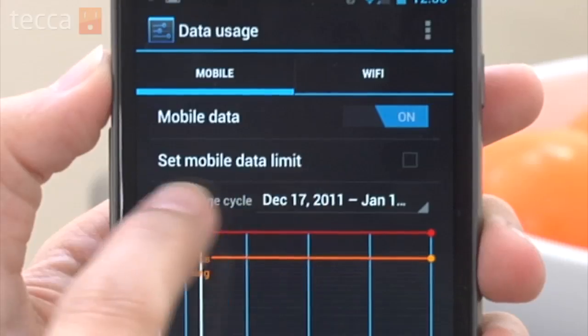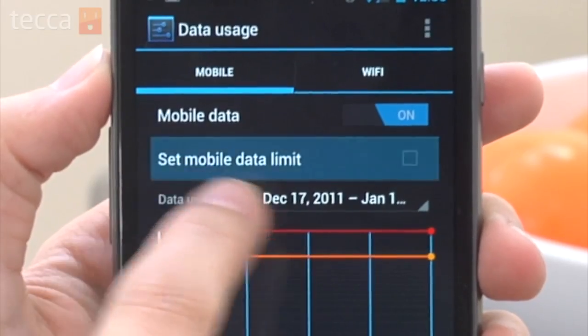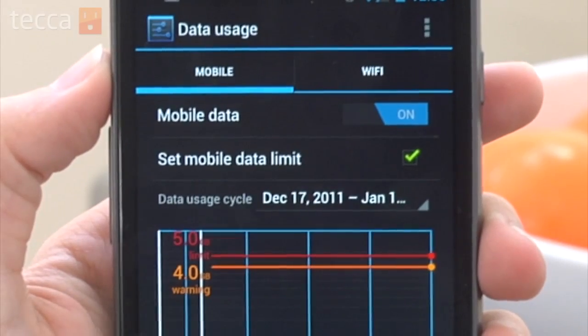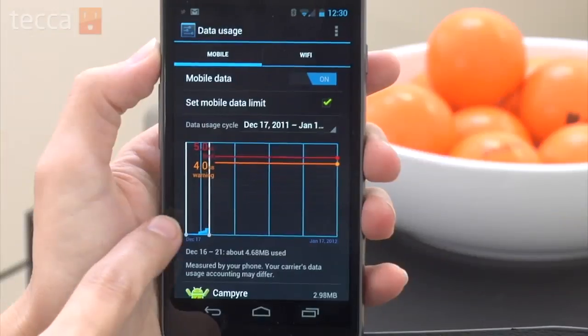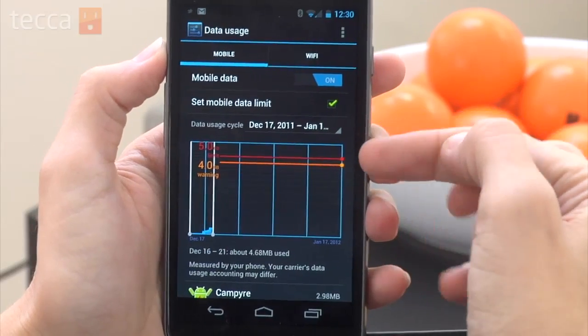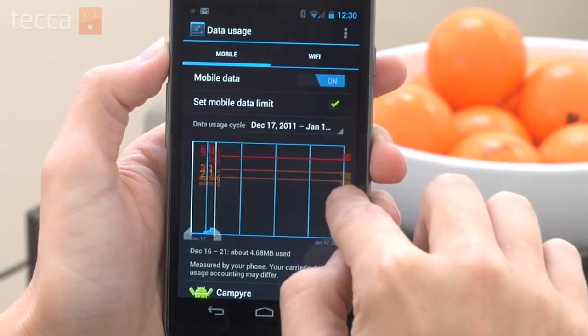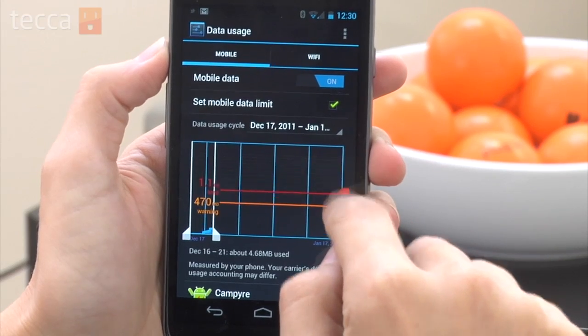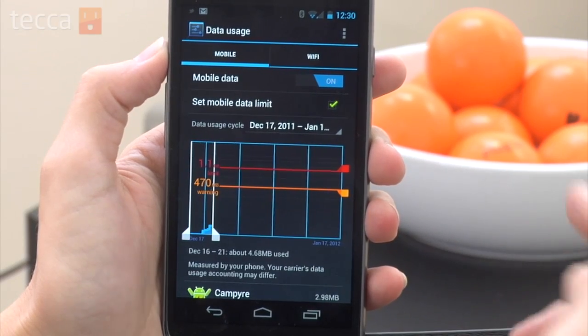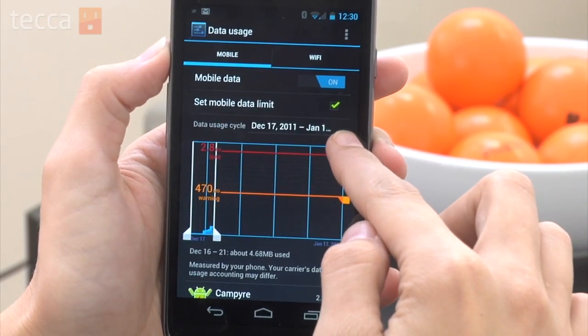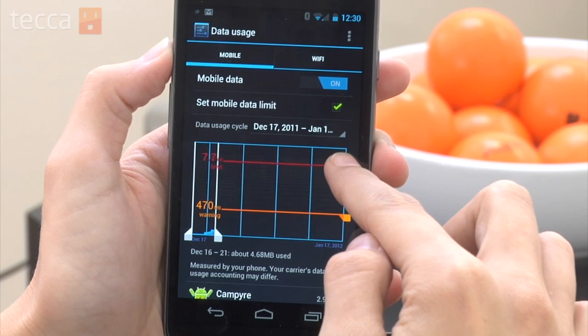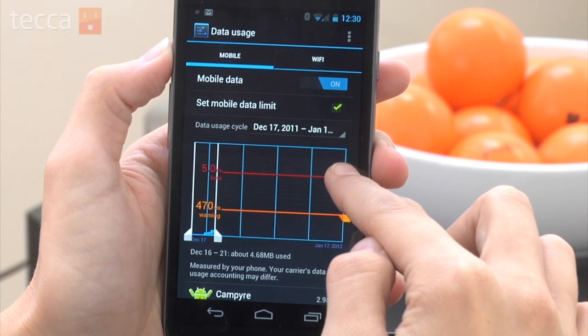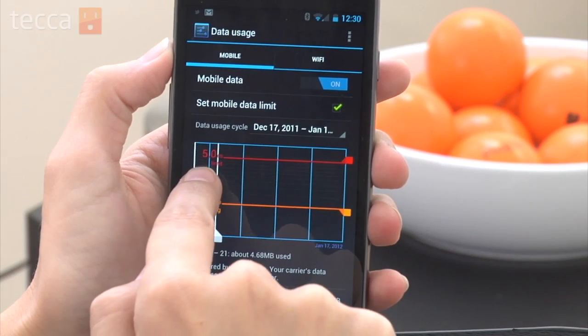What we want to do is right underneath the mobile data on/off switch is an option that says set mobile data limit. We want to make sure that that box is checked off. Now we can see a grid that will show us an orange line, which is a warning line, and a red line, which is our limit line. We can tap and drag the warning and limit lines to what data we would like to stop at.